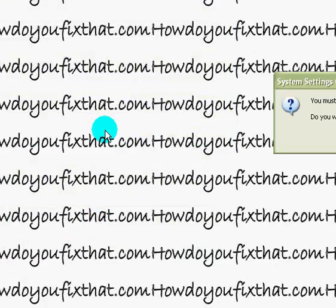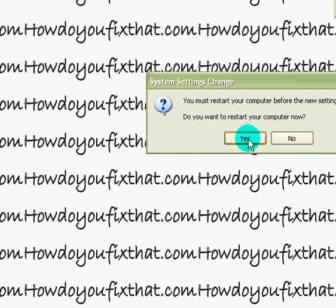Restart your computer. After you restart your computer, your settings will take effect.